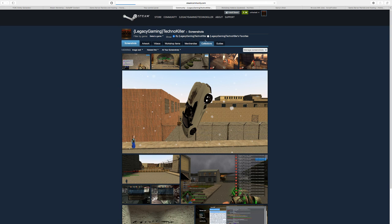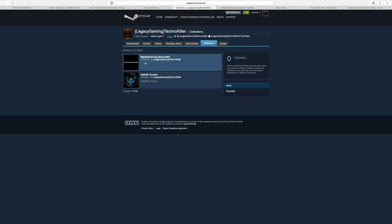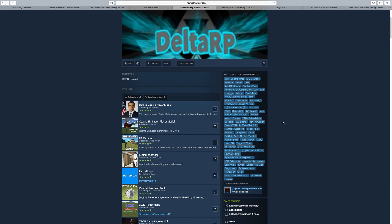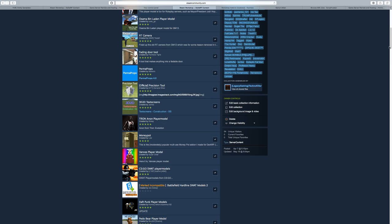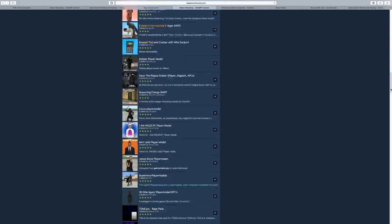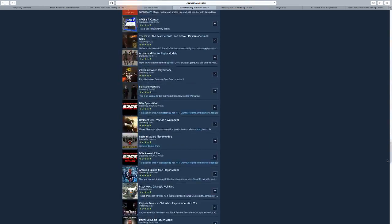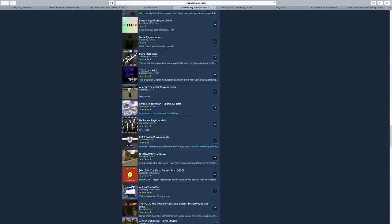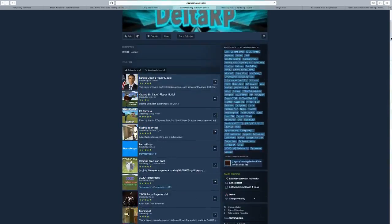After you go to Collections, I have two. I have one for Majestic Gaming and I have one for my server which is called Delta RP. So this is my collection right here, guys.